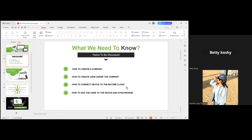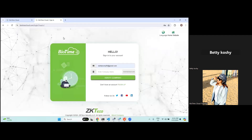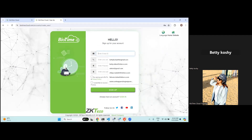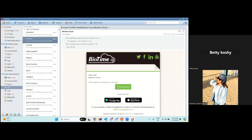How to create a company — this is what we would like to explain today. Go to our domain name and from there you can create your company. Just sign up from the main domain, biotimecloud.com. You can give your email ID, phone number, password, and you'll receive a mail to activate your account. This is the process for creating a company.